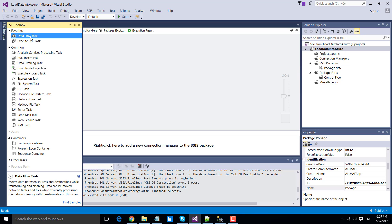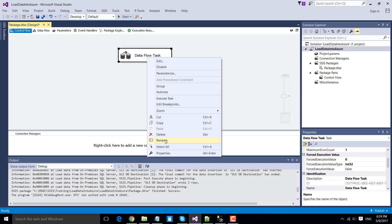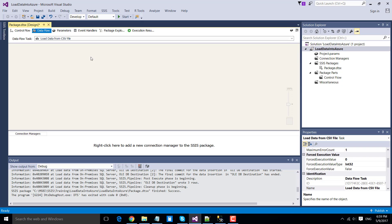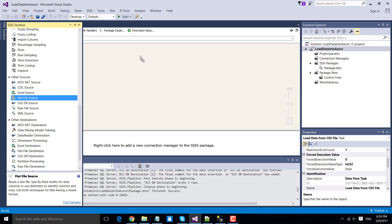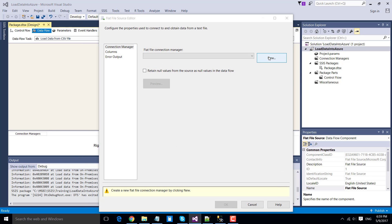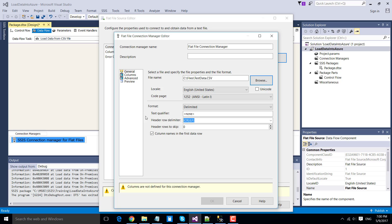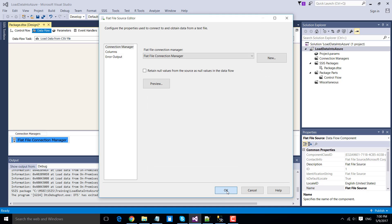Let's get started. To load data from a CSV file into the Azure database, drag and drop a data flow task into the control flow window and rename it as 'Load data from CSV file.' Double-click the data flow task to configure it. Drag and drop the flat file source, double-click it, create a new connection, and browse to the CSV file — test-data.csv. Click open; the column names in the first data row checkbox is already checked, so leave it as is. Click preview to verify the data looks good, then click OK.